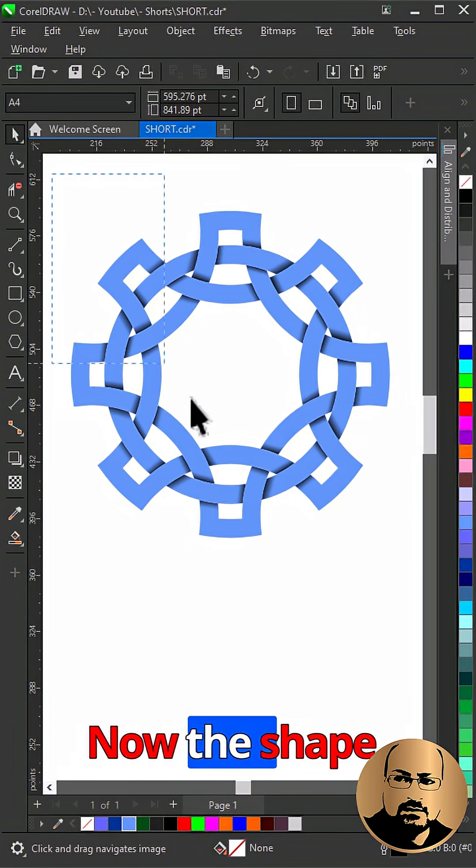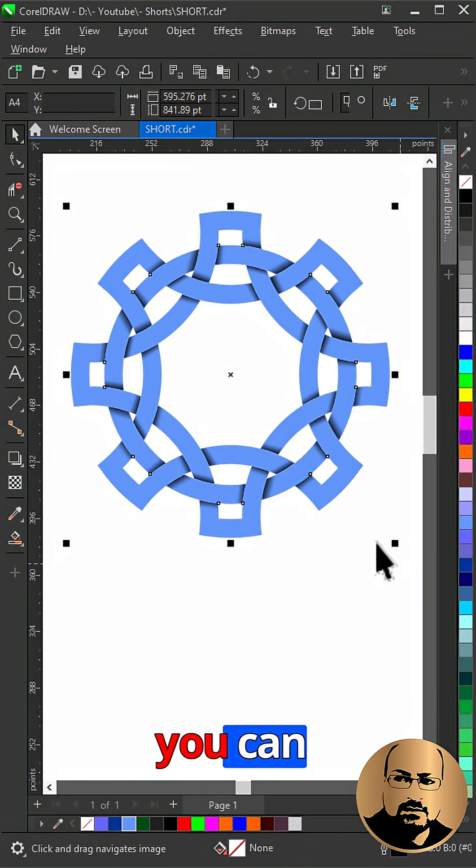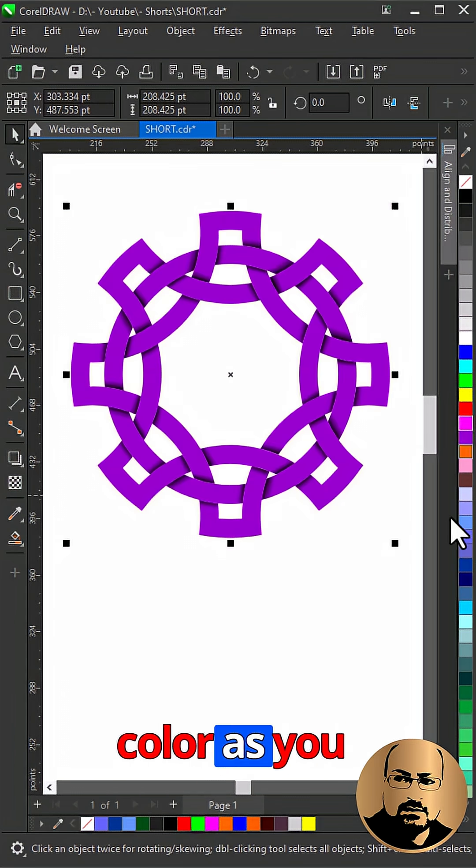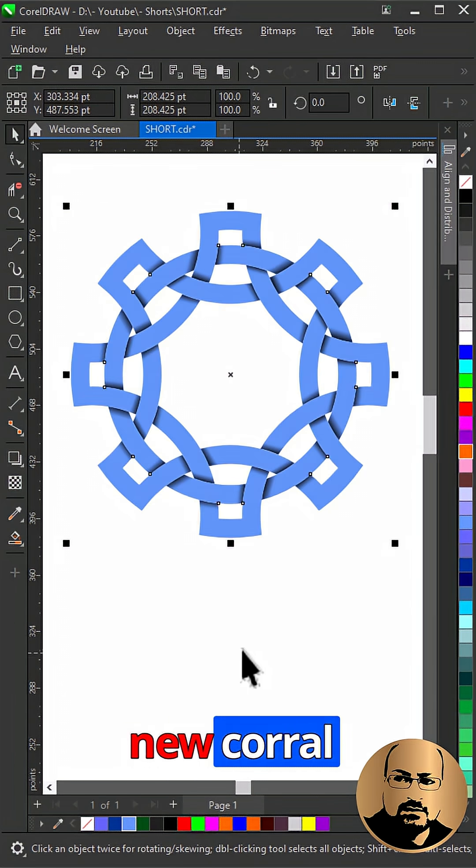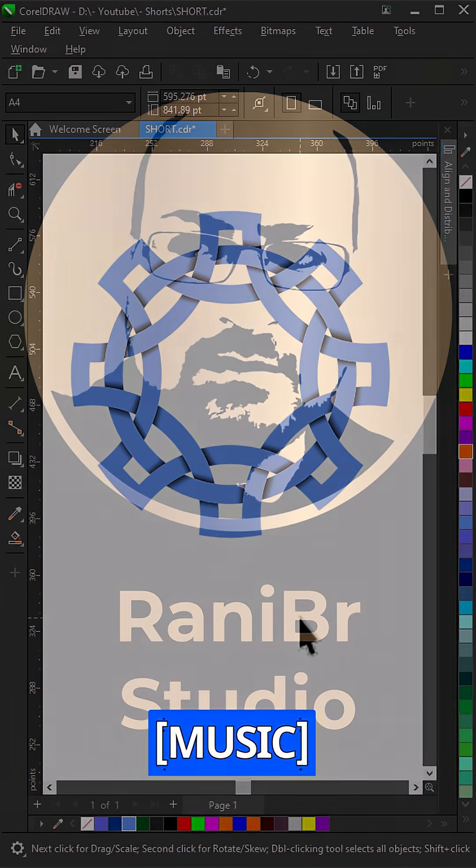Now the shape is ready and you can change the color as you need. Subscribe for new CorelDRAW tips.